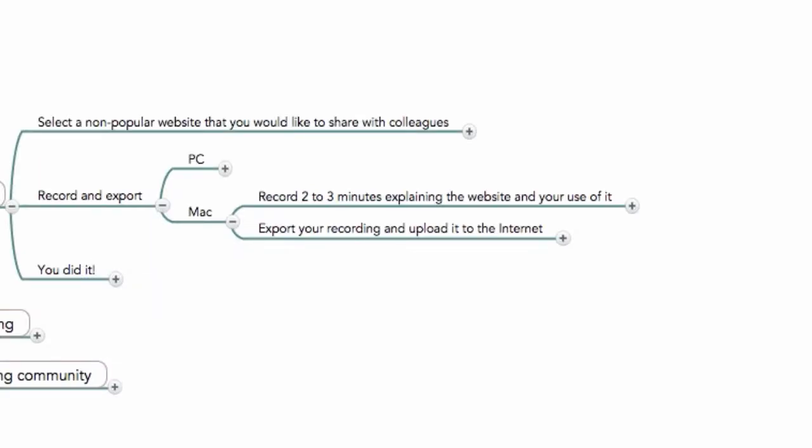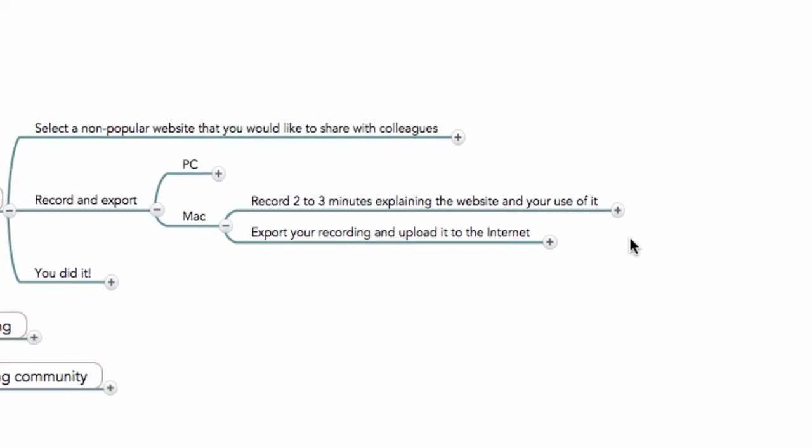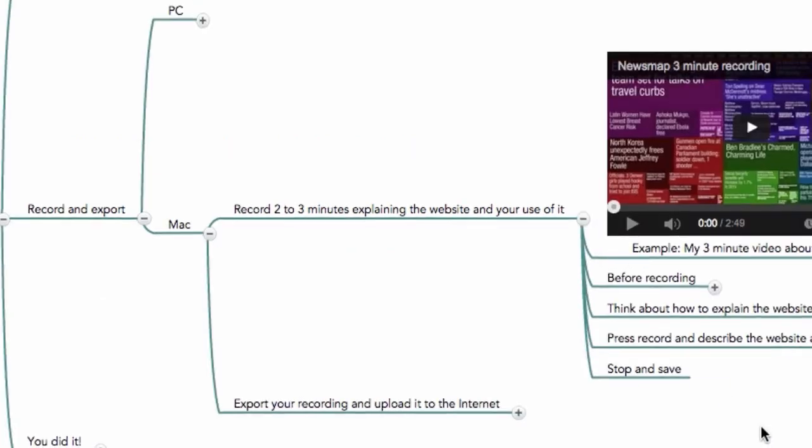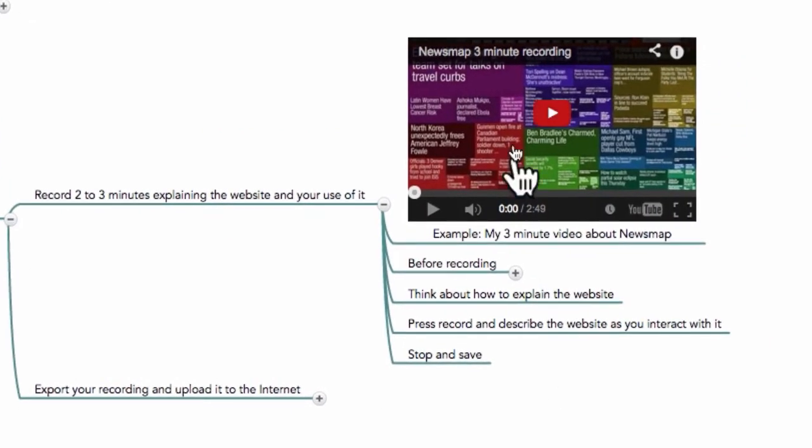In this part I'm going to show you how to record two to three minutes explaining the website you chose and your use of it. I started by placing in this node my recording of the news map, and this is to show you what I'm seeking for in this first exercise.